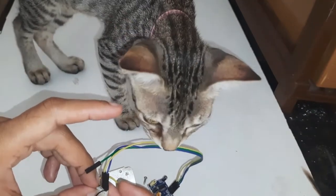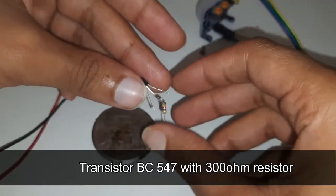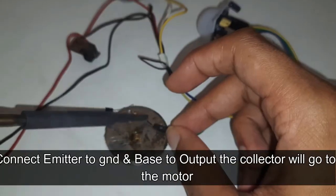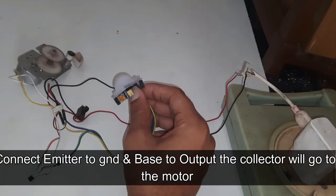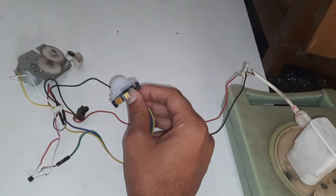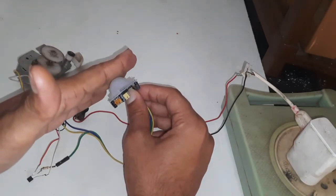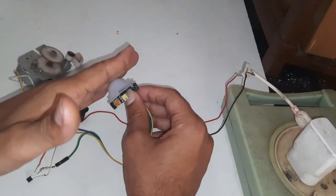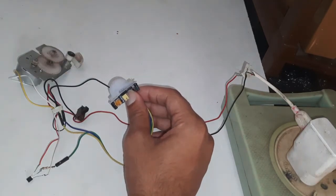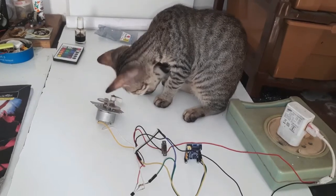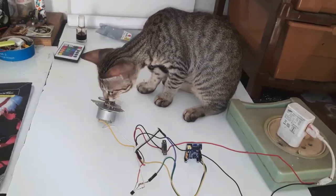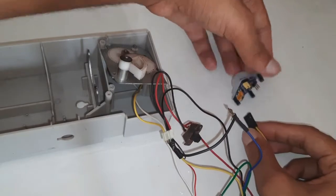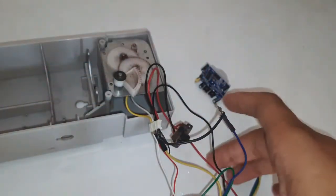I have used the transistor to amplify the output signal from the PIR sensor. After connecting the wires, now I will place the thing back.